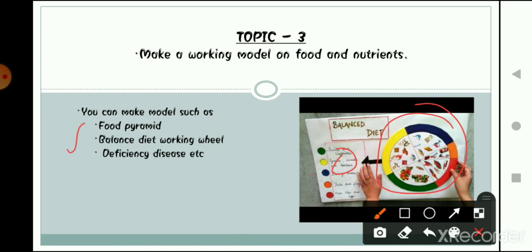The topic you choose must relate to food and nutrition. You can choose from the food pyramid, balanced diet working wheel, or deficiency diseases — or any other topic from your chapter. Make your model with resources available at home. Don't make it extra large or extra small — try to create the model in a medium size so that it is visible to others.